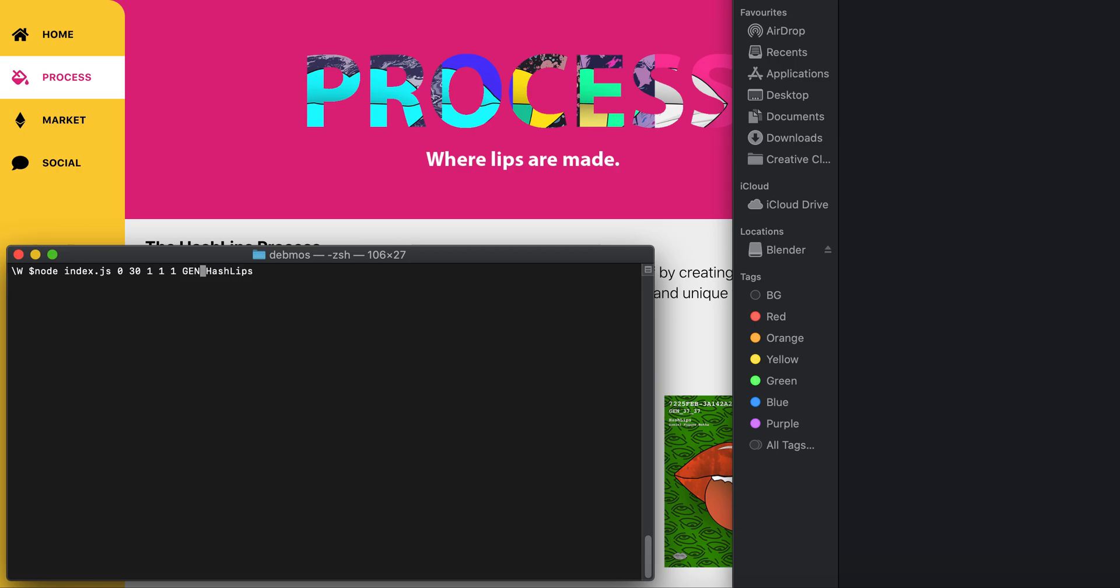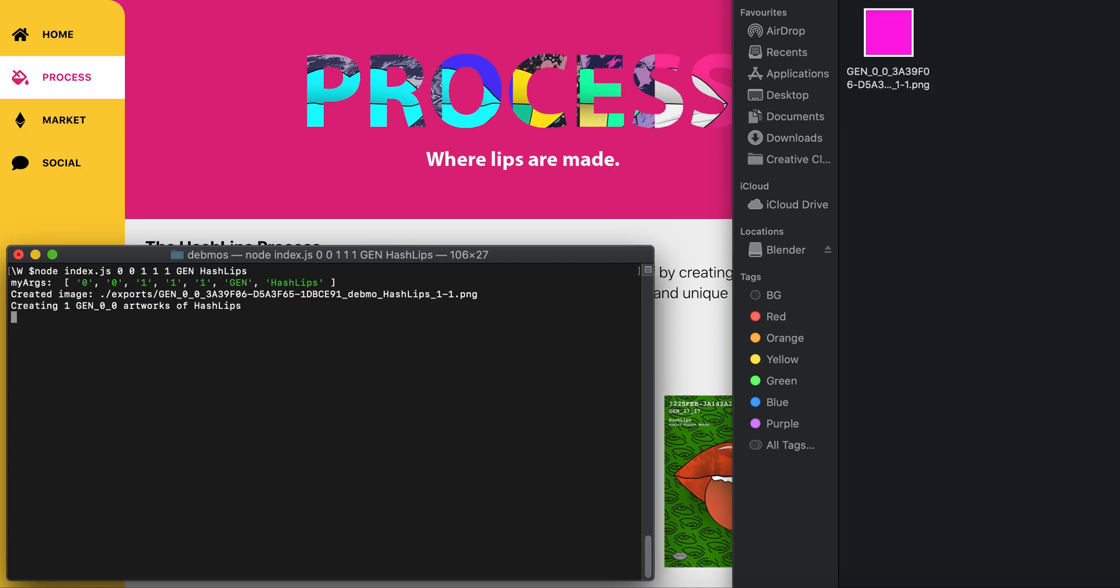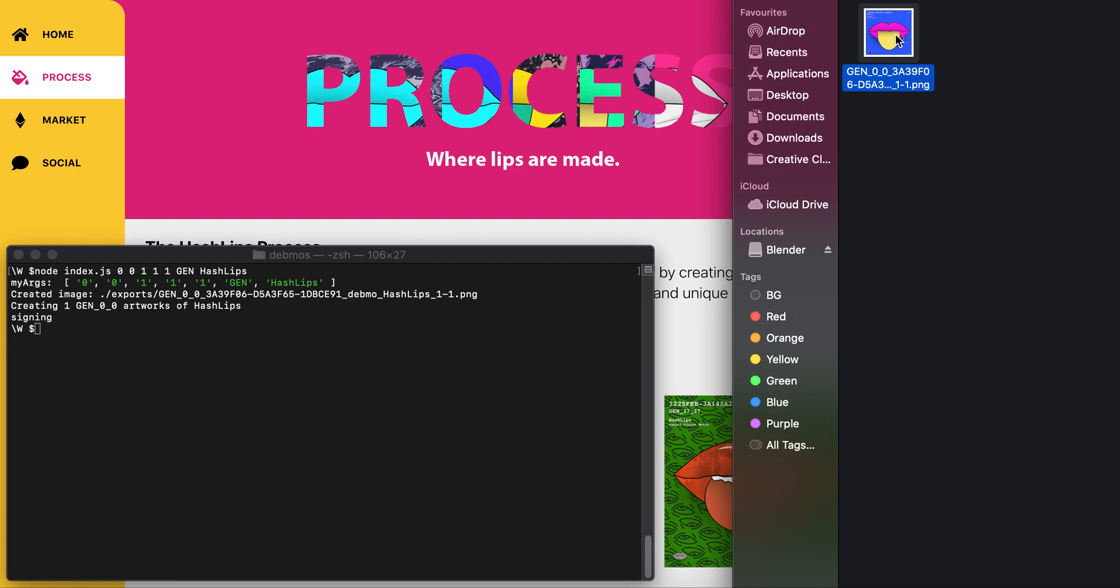There's a bunch of characters here. I'm going to run it so you can see what it does, then I'll explain it. As you can see, a HashLip has just been created.